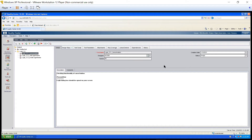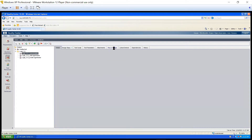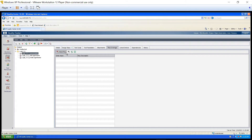Requirements are there in the requirement module. Test cases are there in the test case module. And execution status is updated in the test lab module. All three are in different modules. Now, how I'm going to update it with respect to the particular requirement — that this is the test case I've written and this is the execution status. We will go to the test plan module. If you see this panel over here, we have details, design steps, and requirement coverage, which means which requirement is covered by this test case. If you click on requirement coverage, you will see a grid like this.